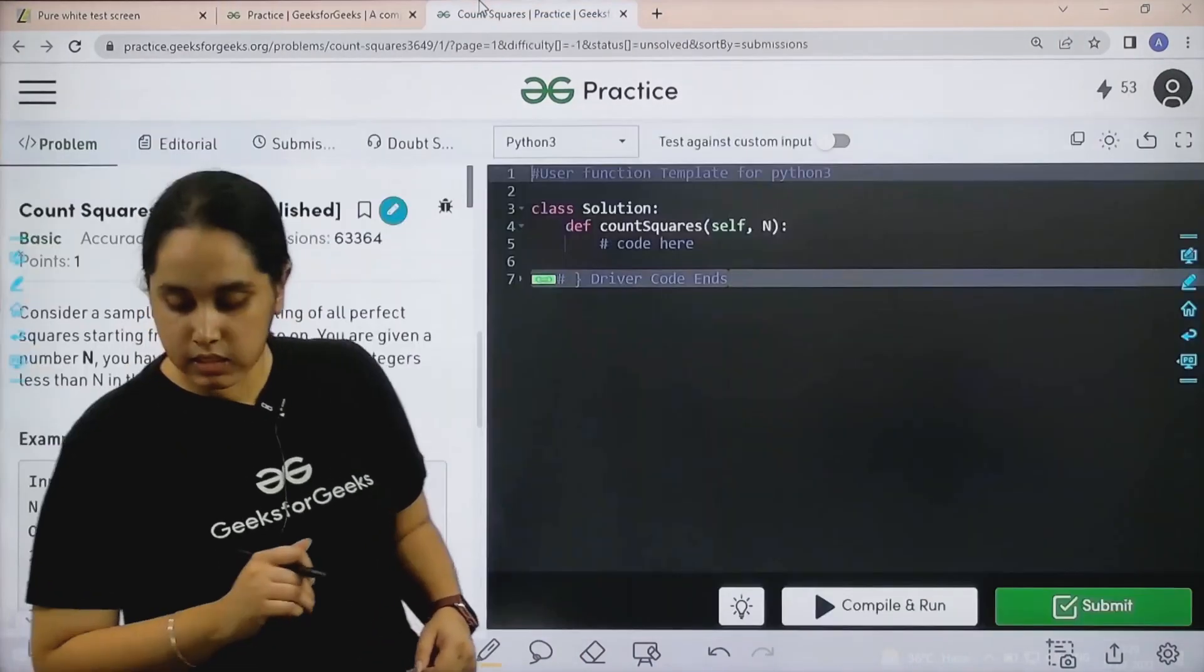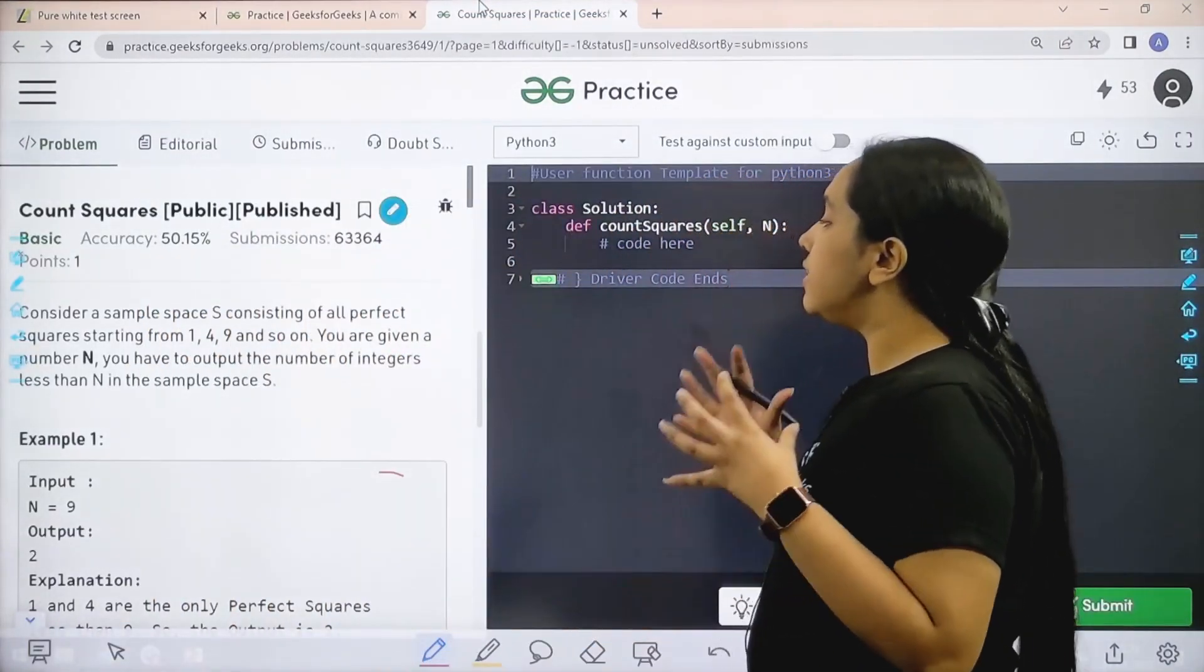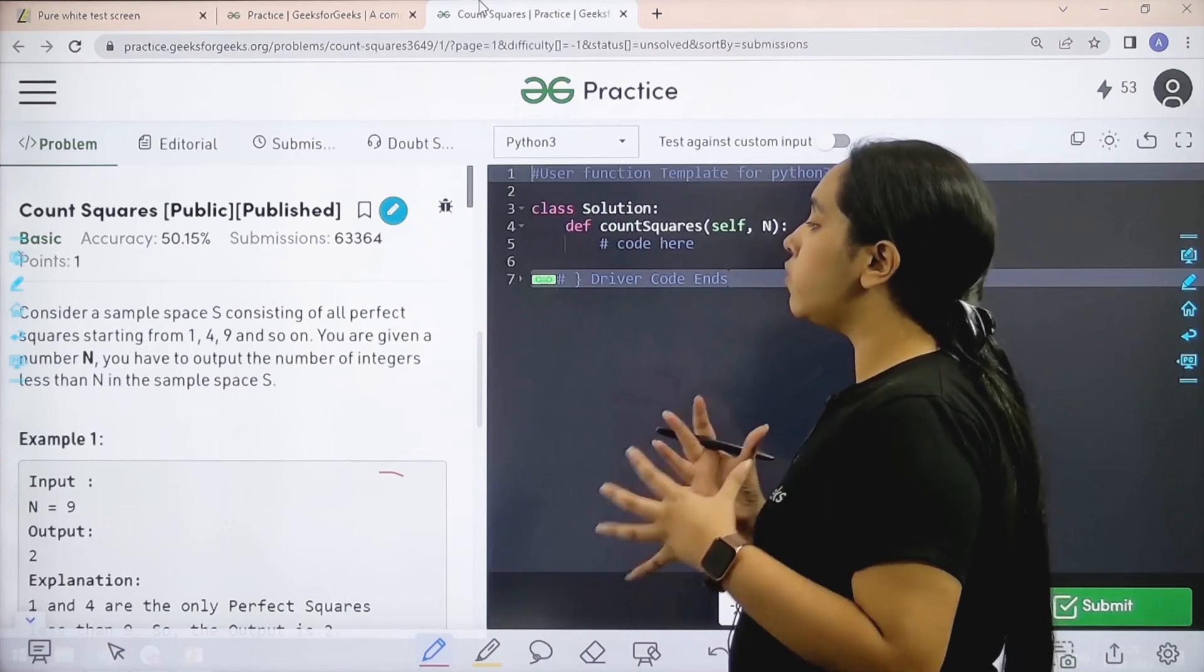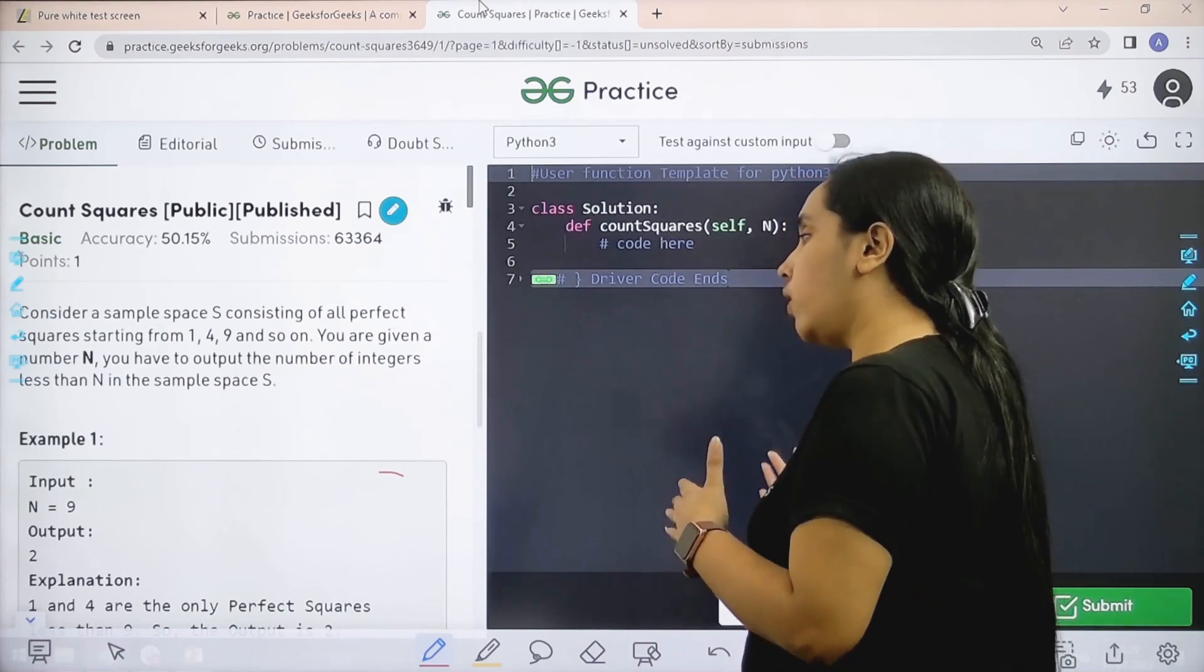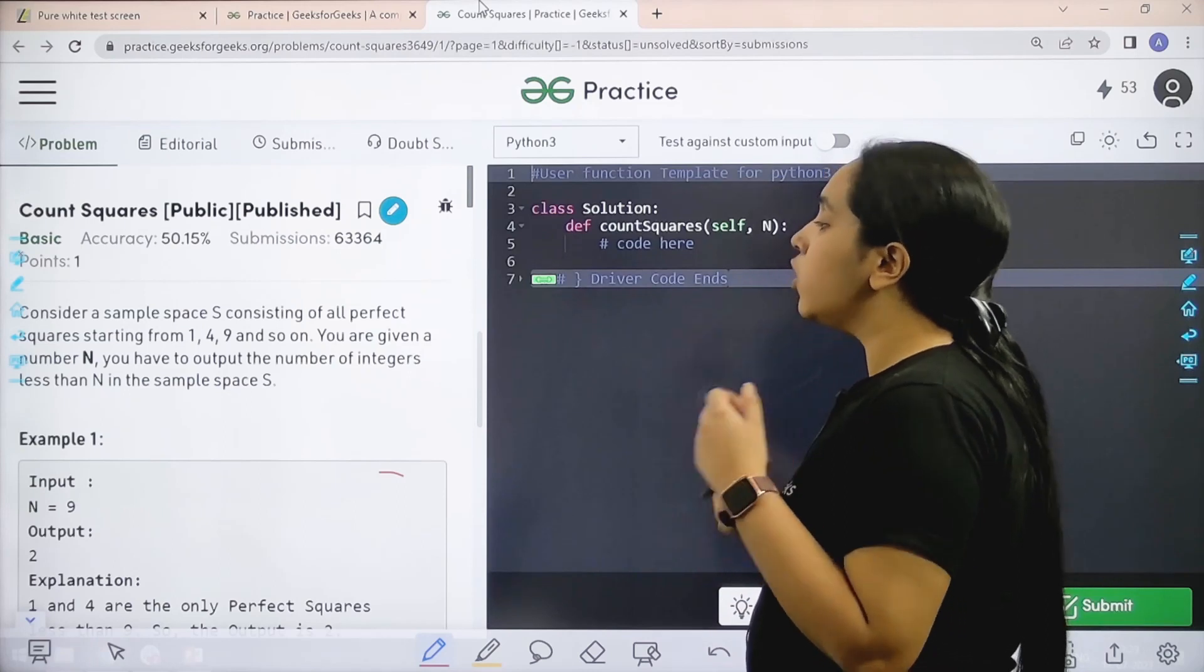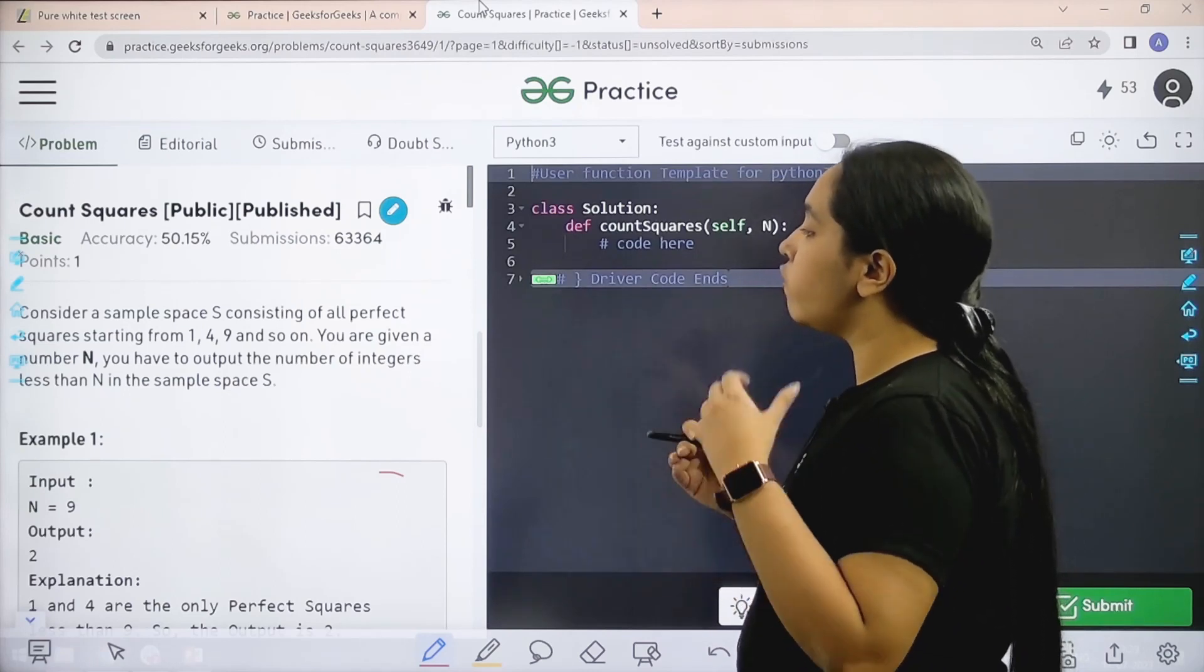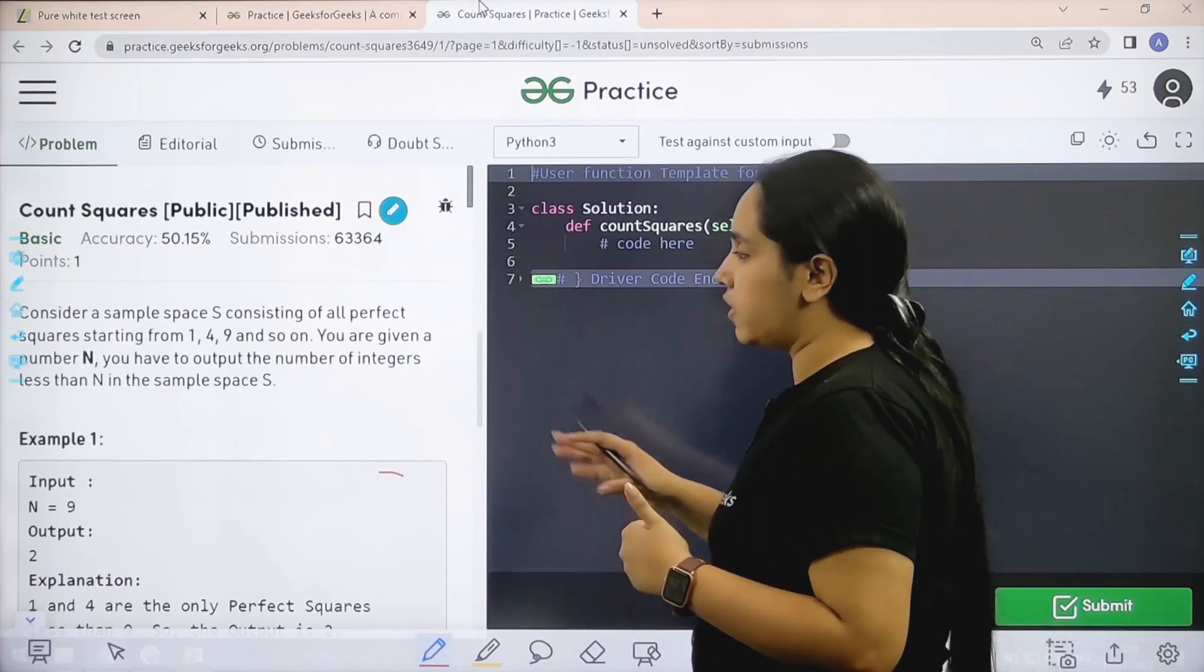Here is the question. Let's read it. Consider a sample space S consisting of all perfect squares starting from 1, 4, 9 and so on. You are given a number n. You have to output the number of integers less than n in the sample space.